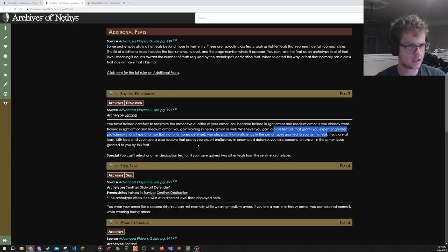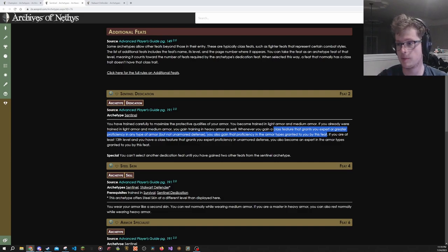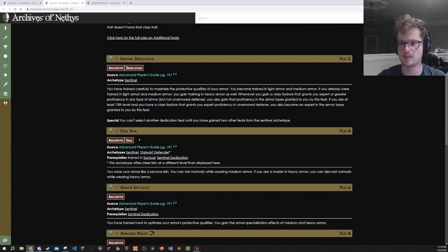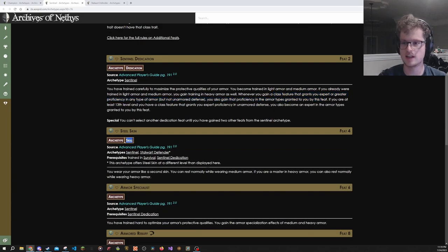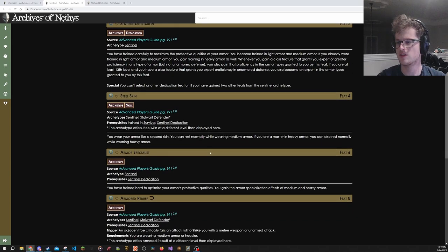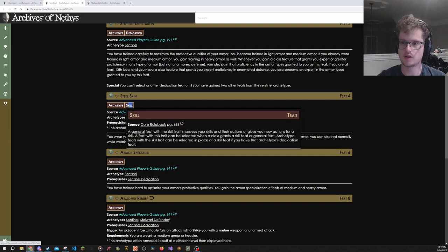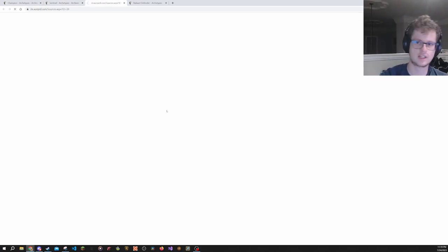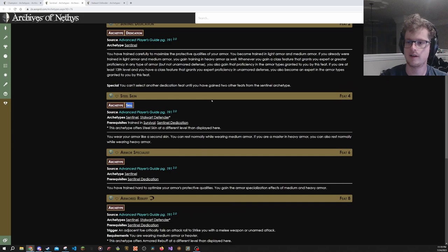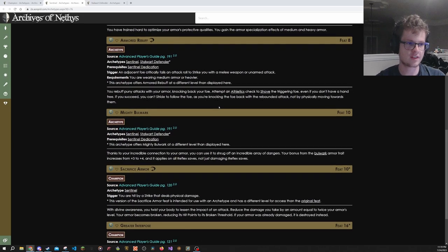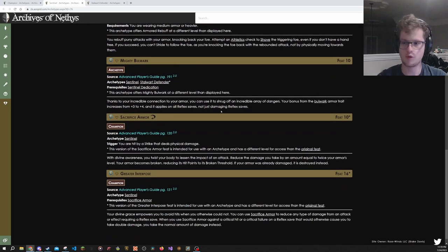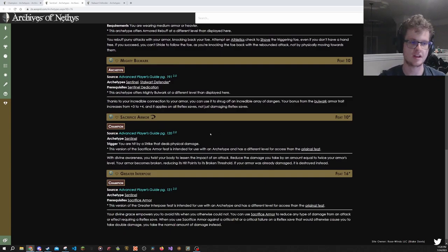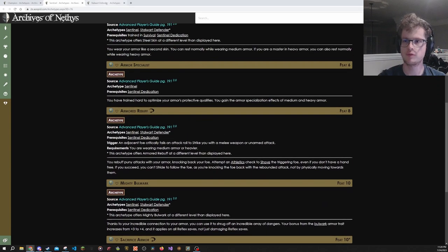A thing to note about Sentinel is that if you are playing a free archetype game, it doesn't have a level four class feat, because it has a skill feat instead. So you're going to end up having a blank slot in your free archetype. A little bit of a feels bad there. As is a skill feat, you can still take it and then get out of the archetype easily enough. And a lot of the stuff here just makes you better in heavy armor.